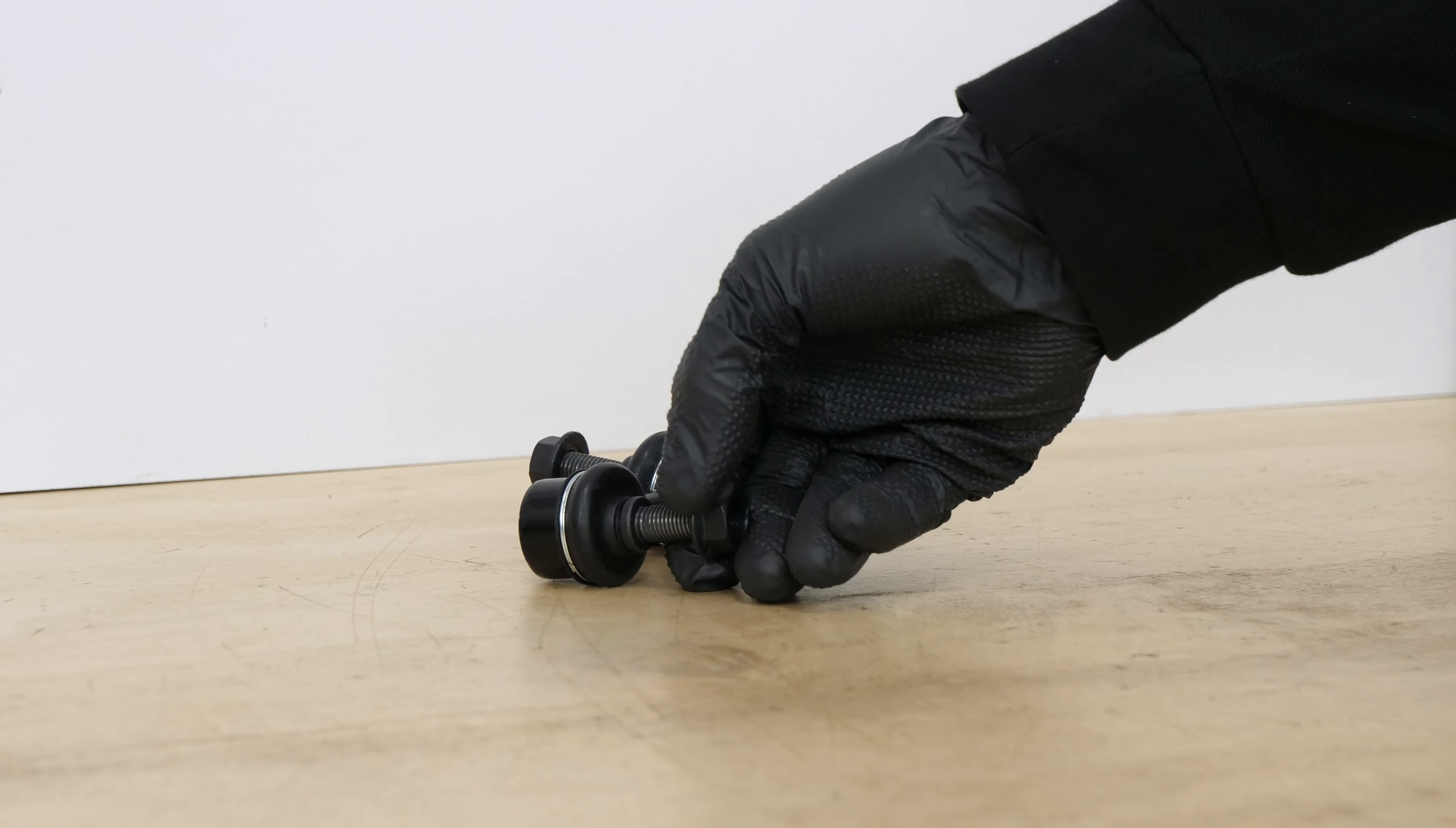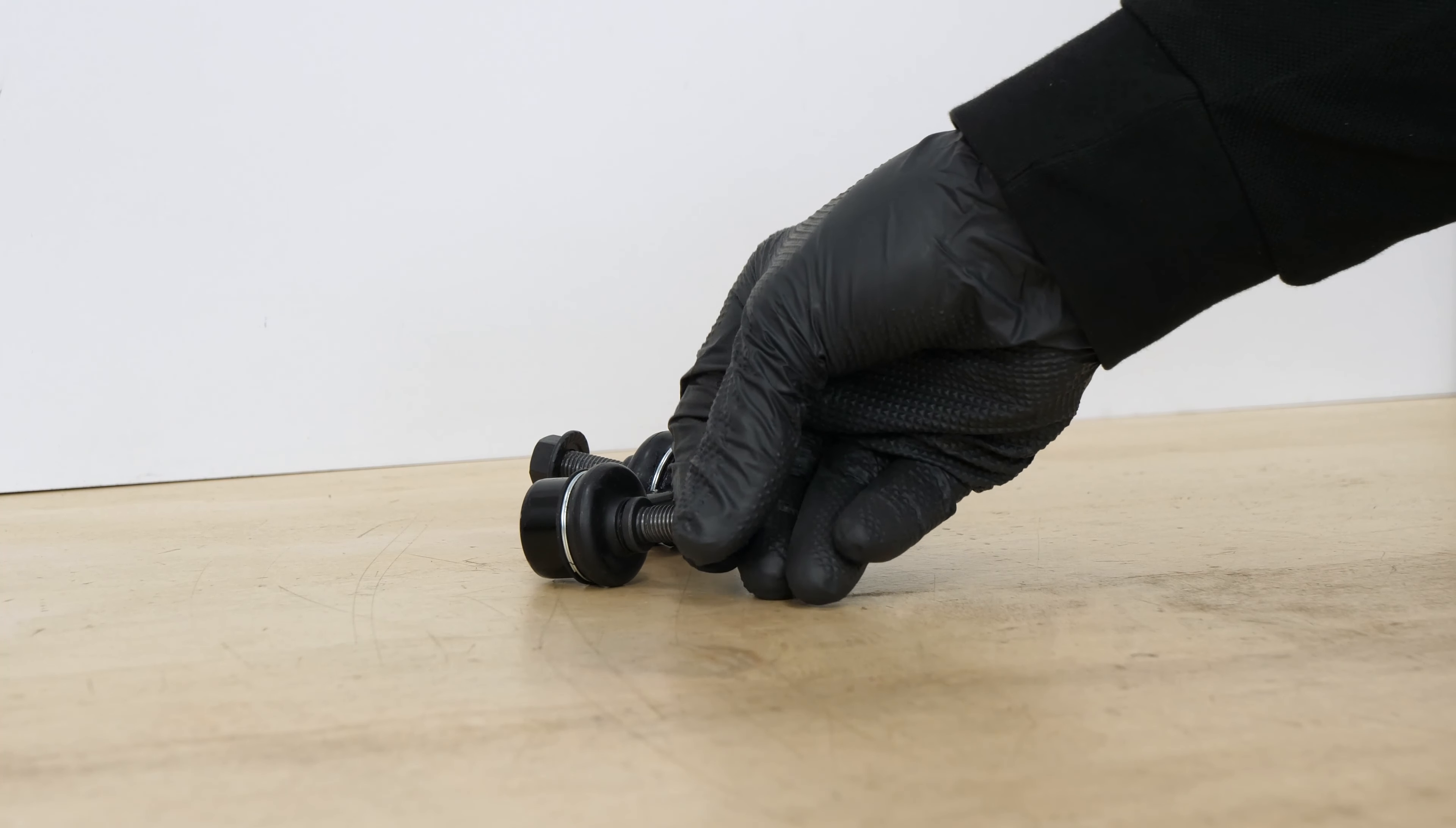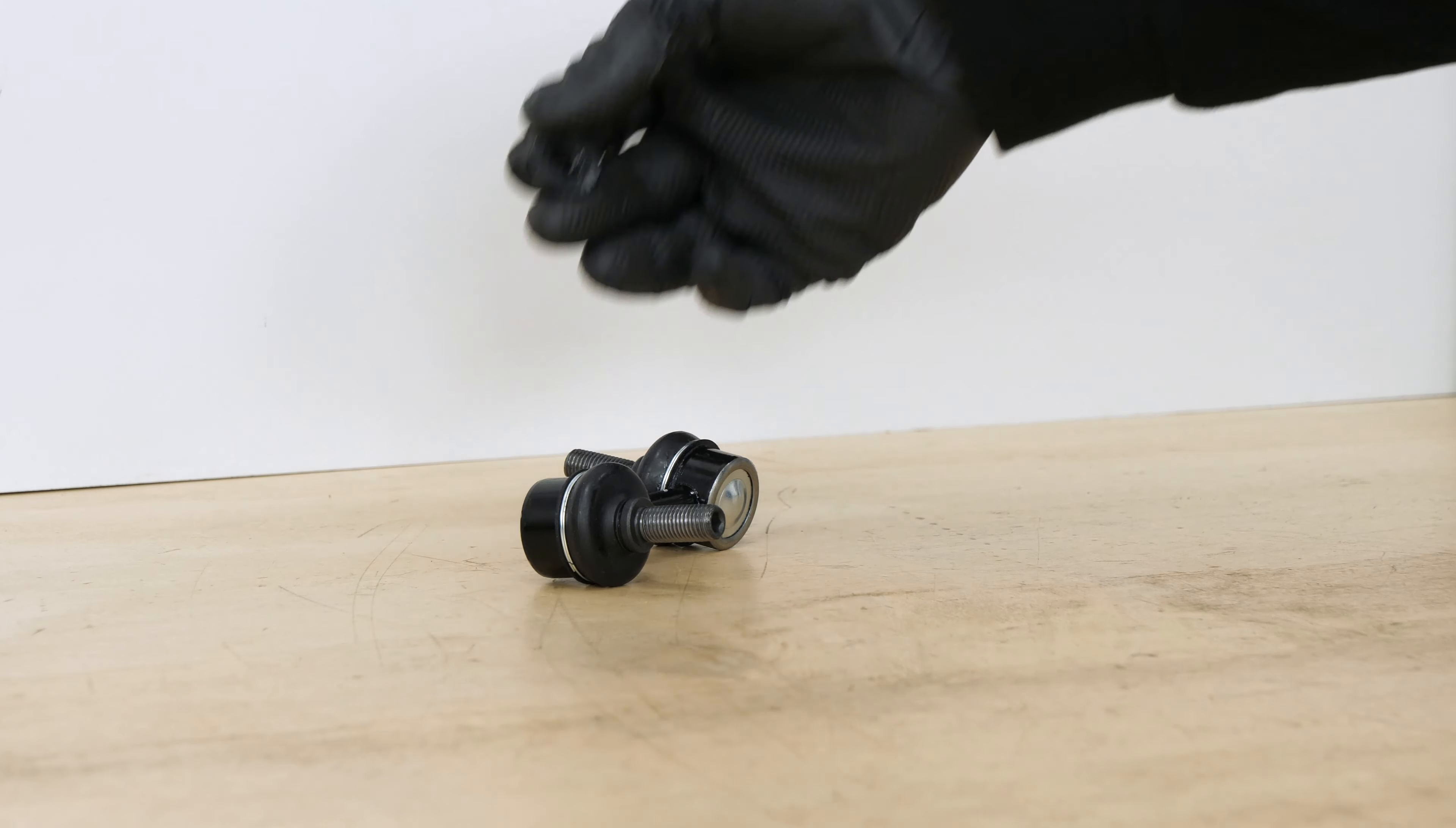Loosen the stud bolts on the front wheels. To be able to change the sway bar end links on your vehicle, you need to remove the wheels to gain complete access to the suspension system.